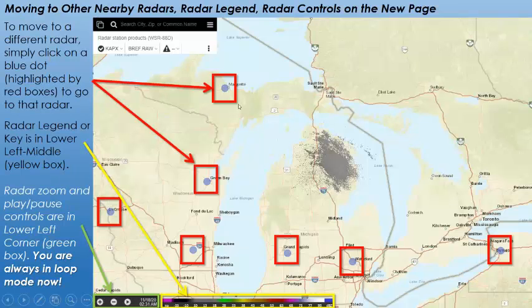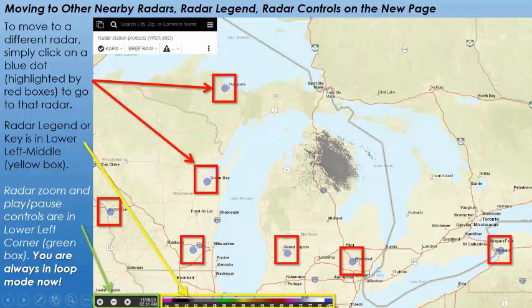On the new page, to move to a different radar, all you have to do is click on the little blue dots, which I've highlighted with red boxes. Your radar legend is down at the bottom now — highlighted in yellow — and it looks a little bit smoother. Over on the bottom left you have your radar controls: zoom in and zoom out with the plus and minus, and play and pause. You're always in loop mode now, so there's no interim step — you're always able to zoom in, zoom out, play, and pause.